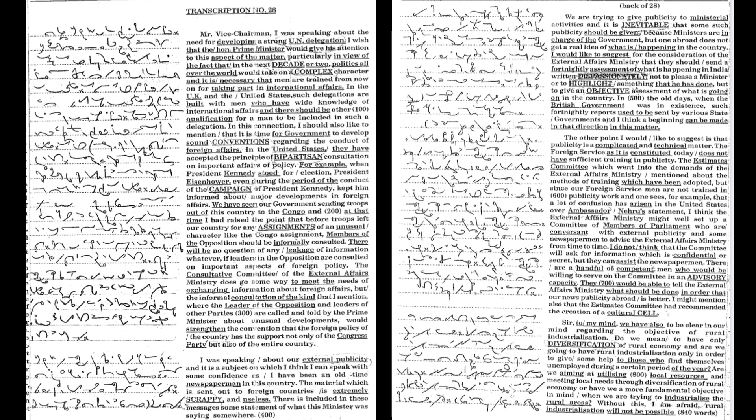but also of the entire country. I was speaking about our external publicity and it is a subject on which I think I can speak with some confidence as I have been an old time newspaper man in this country. The material which is sent out to foreign countries is extremely scrappy and useless.